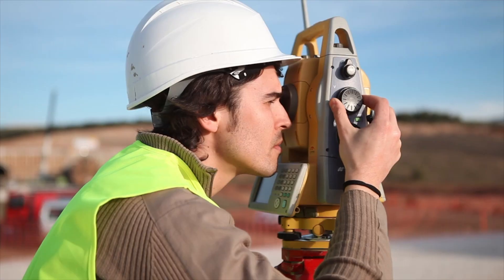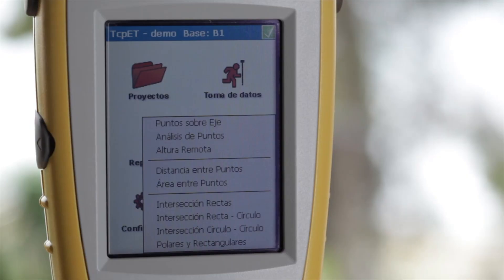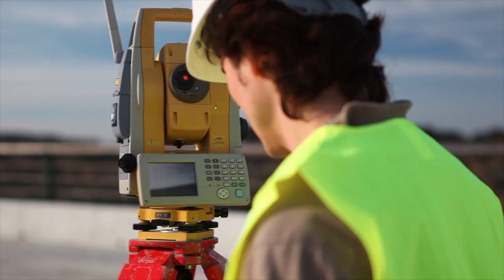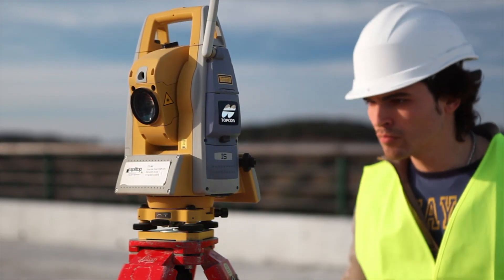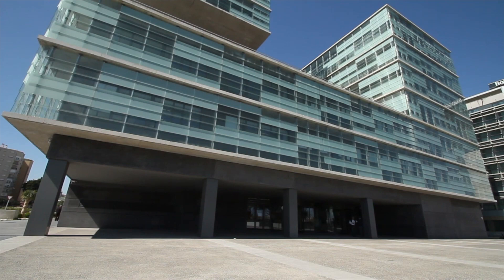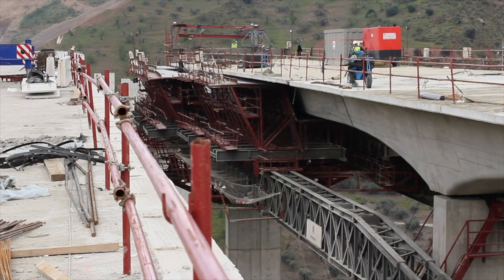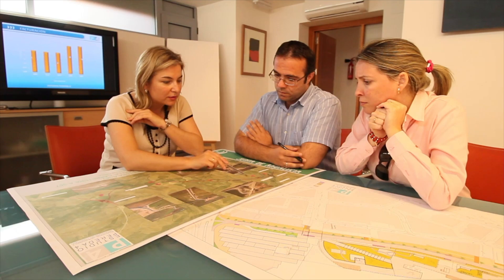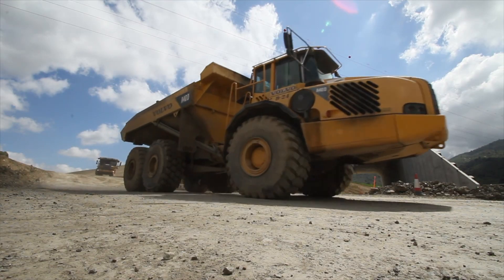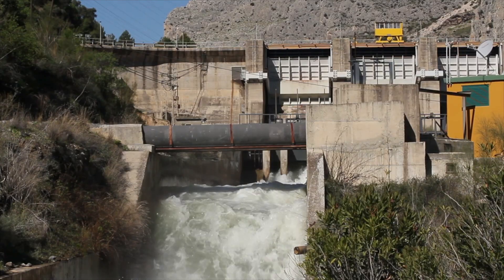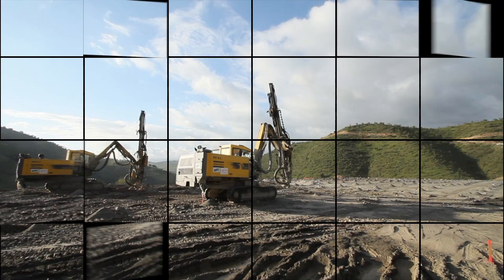The TCP-ET application has arisen as a consequence of the investigation and development of Apletop, allowing perfect integration of total stations and mobile devices for all manner of topographic tasks. This is an extremely useful tool for public administration bodies and companies which specialize in construction engineering studios, mining operations, earthworks and hydrology, environmental and quarrying companies.